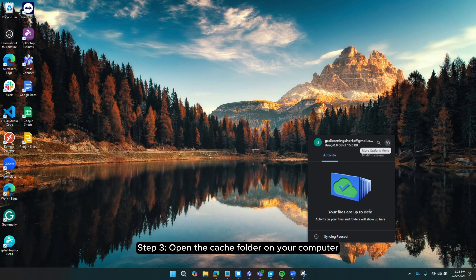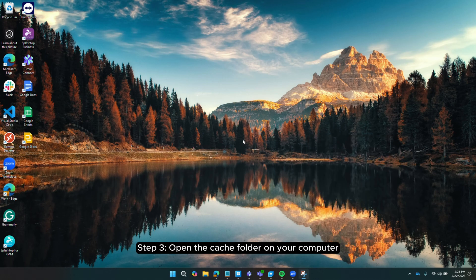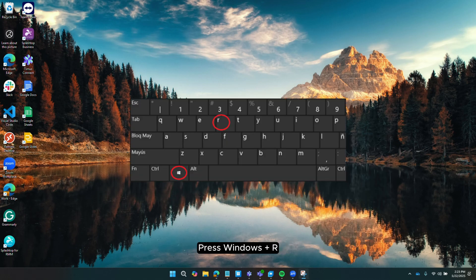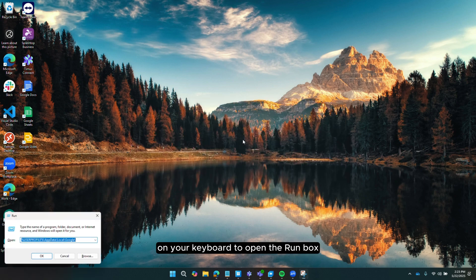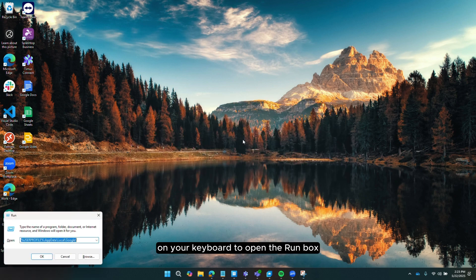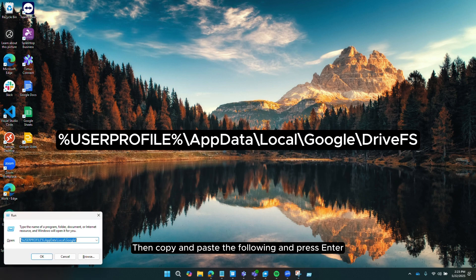Step 3. Open the cache folder on your computer. If you're on Windows, press Windows plus R on your keyboard to open the run box. Then, copy and paste the following and press Enter.